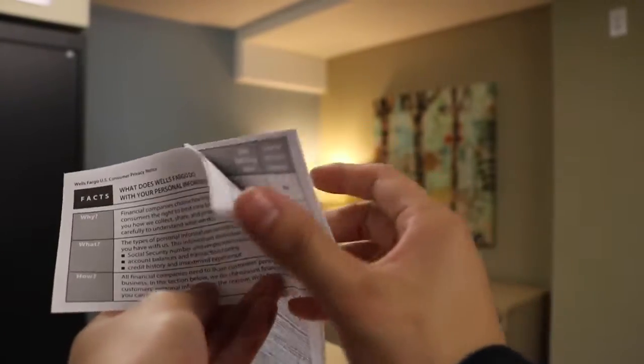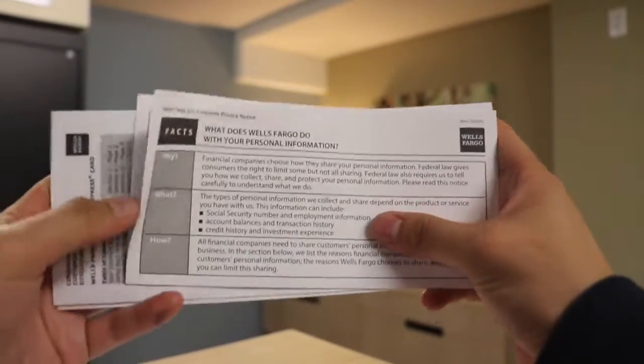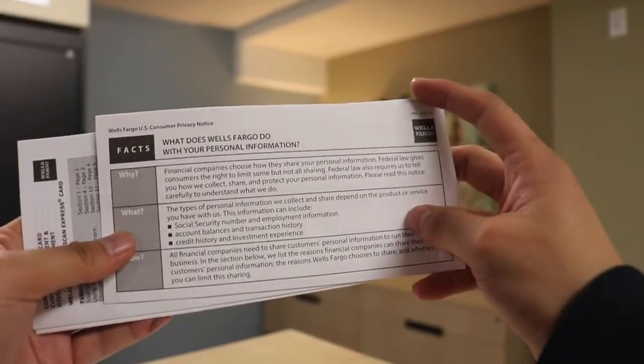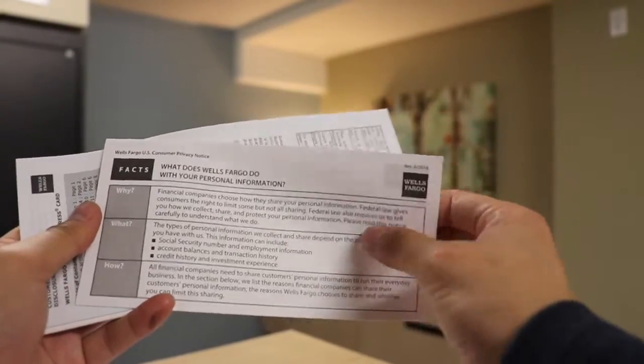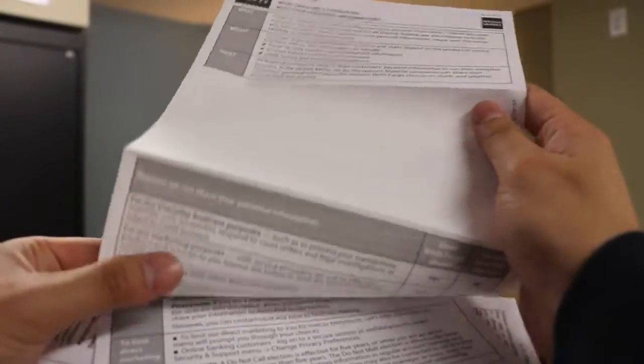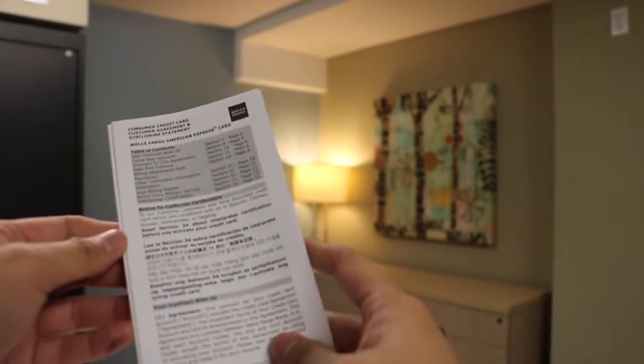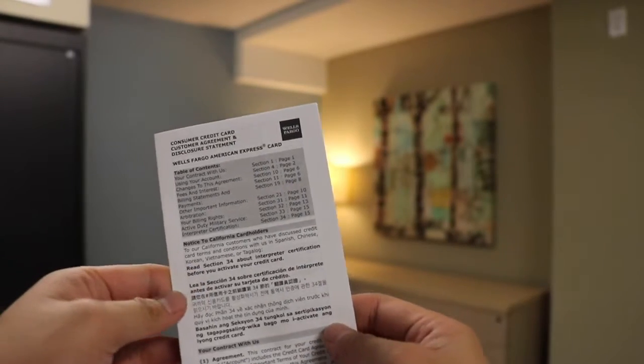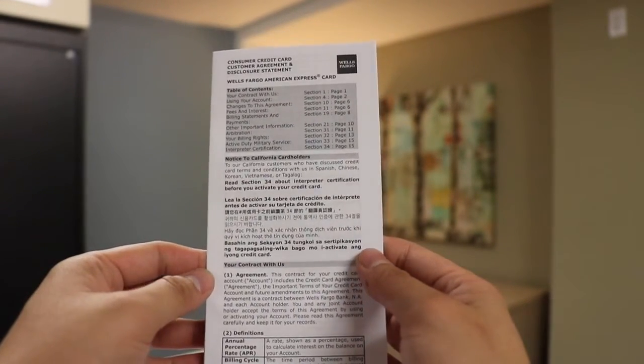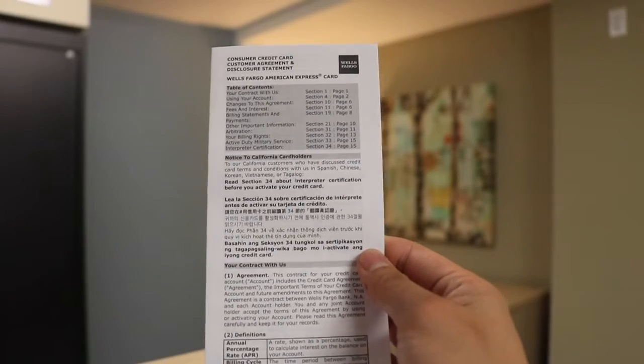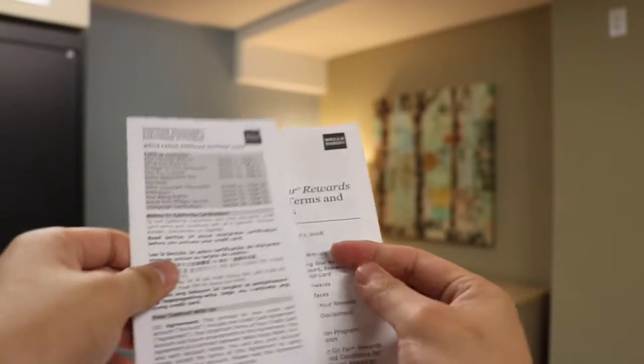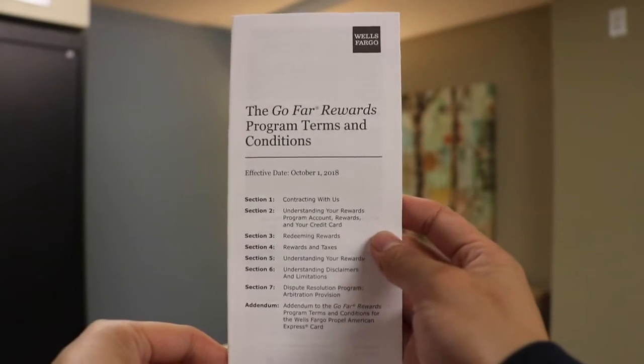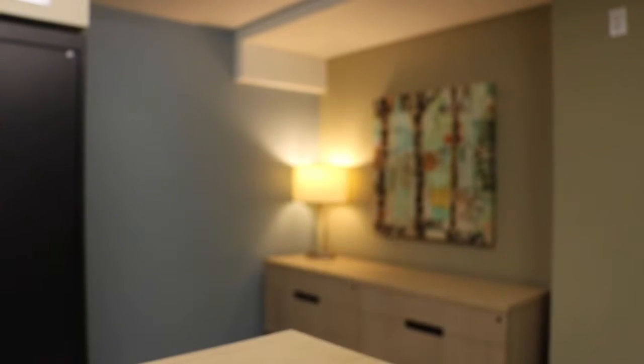Here's the information on what Wells Fargo does with your personal information. Obviously, from the way it looks, this is more of a legal document than marketing. And it has some good information on there for your knowledge if you end up getting the card. But it's pretty standard boilerplate stuff. Here's the information on the American Express card. And here's information on the Go Far rewards program, the terms and conditions.